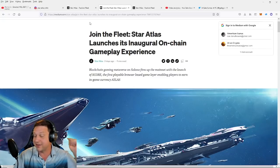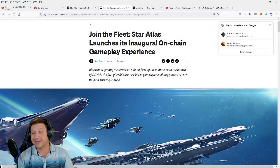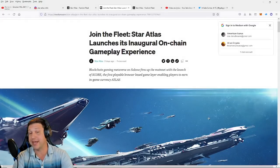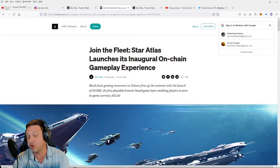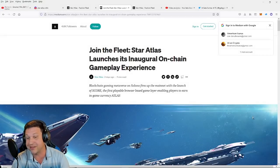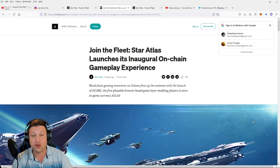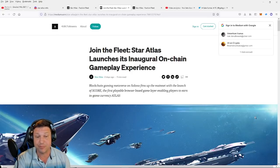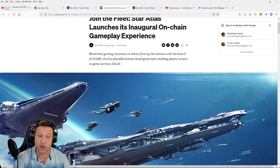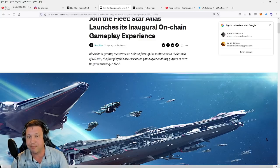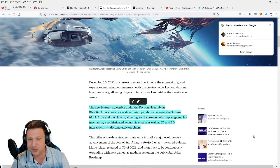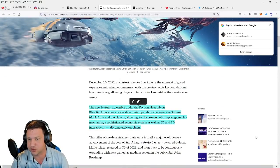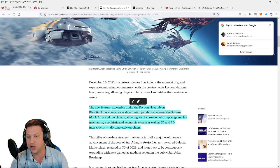All right guys, so before I just jump into the game, I want to go ahead and read this Medium article as the announcement for this mini-game because I want to make sure I don't do anything incorrectly and I kind of just want to know what I'm getting into before I go straight into the mini-game. All right: Join the Fleet. Star Atlas launches its inaugural on-chain gameplay experience. Blockchain gaming metaverse on Solana fires up the mainnet with the launch of SCORE, the first playable browser game-based layer enabling players to earn in-game currency Atlas. December 16, 2021 is a historic day for Star Atlas.